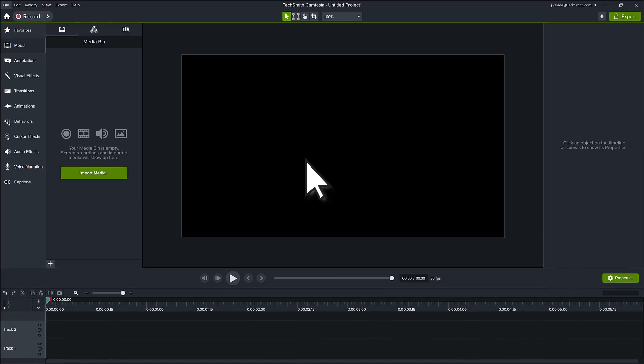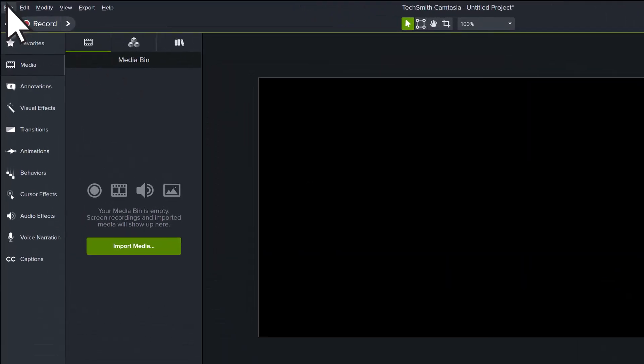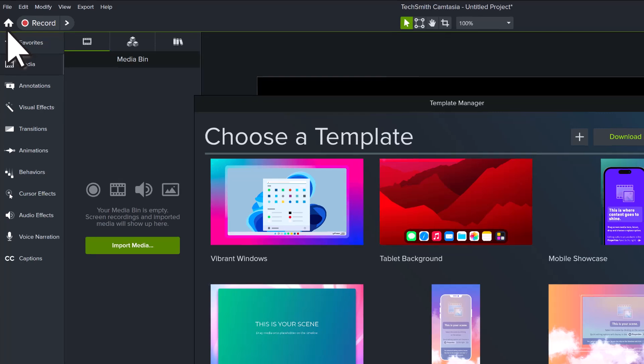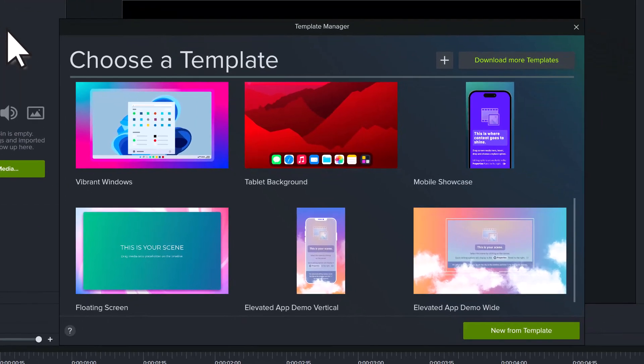Then go to File, New Project from Template to launch the Template Manager. Here you can explore all of the installed templates, which have two primary styles.